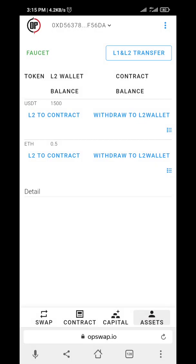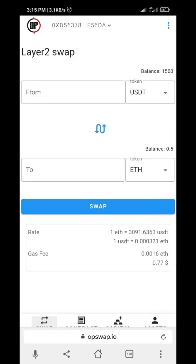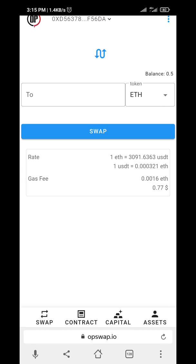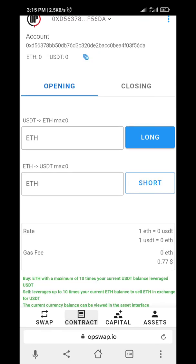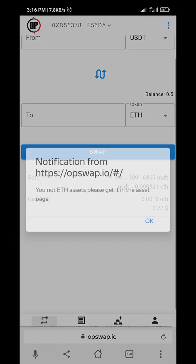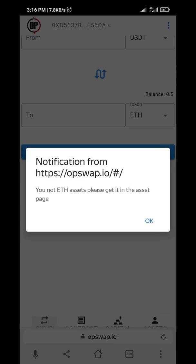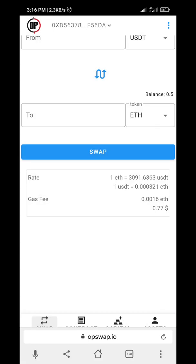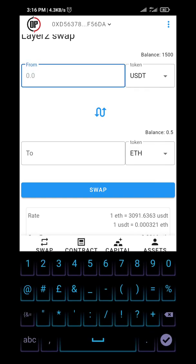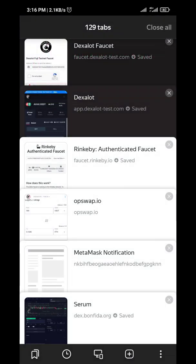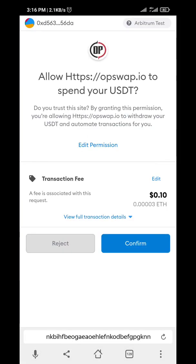I've managed to get 0.5 ETH and 1500 USDT. So basically once you've connected your wallet address, the main thing is just to walk through the website. Let me swap some — I'll choose this. Let me swap some USDT to ETH. Start by doing that — okay, swap, confirm the transaction.